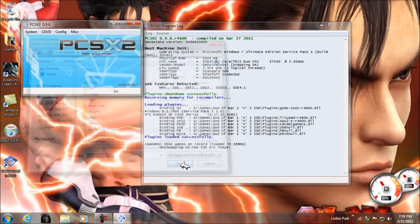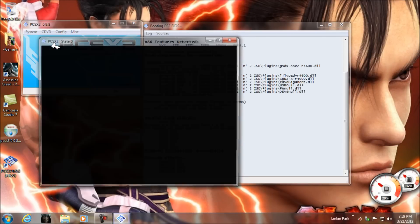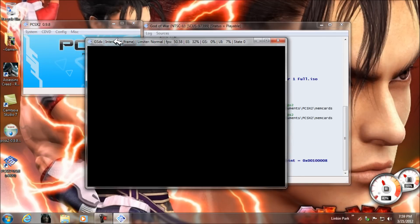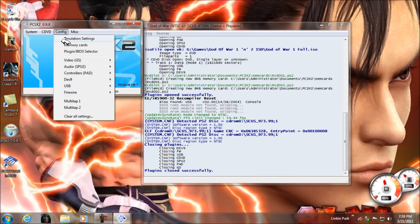I want to run God of War 1, so I'll open it and click on Boot CD/DVD Fast.